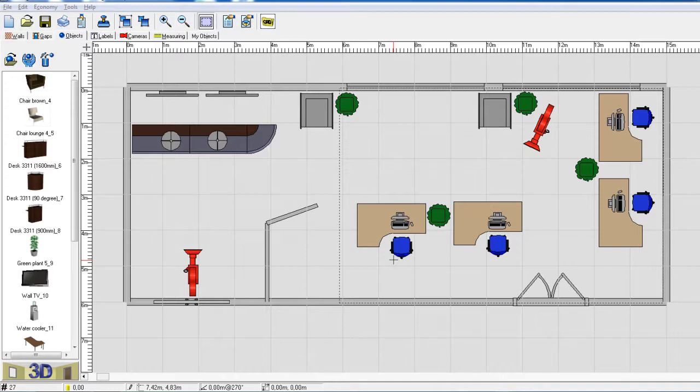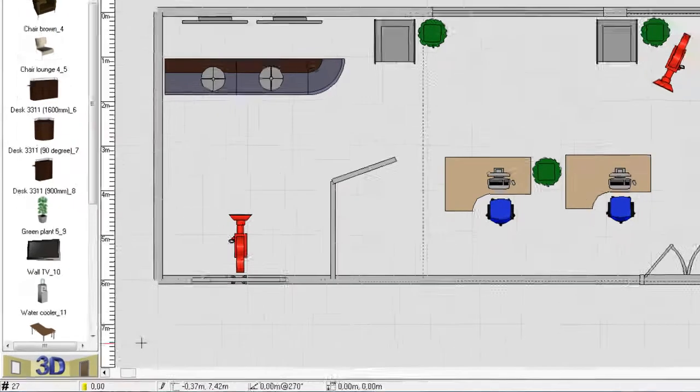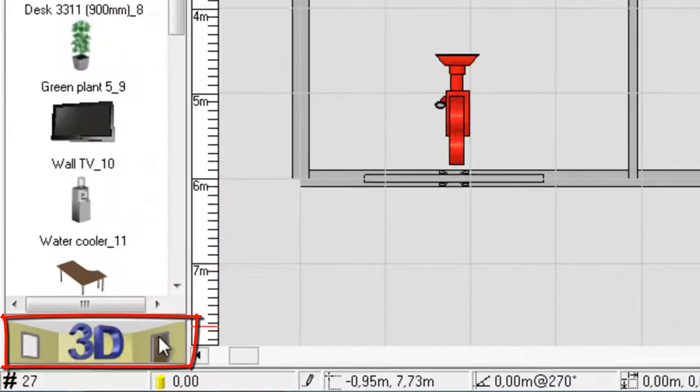To enter the 3D scene, you just click the 3D button down to your left. And you can do that at any time during your planning.